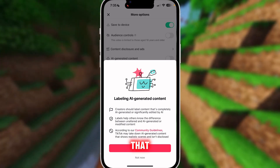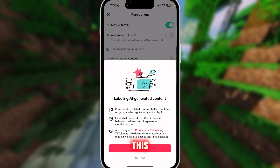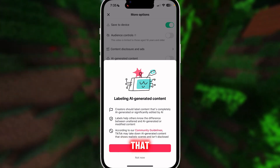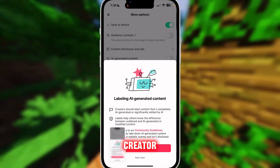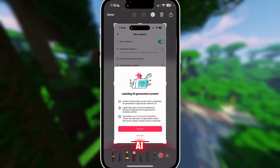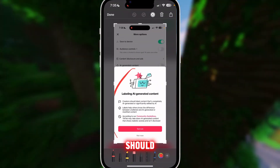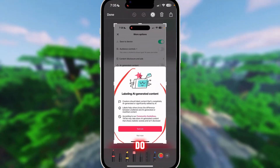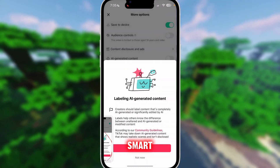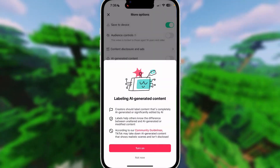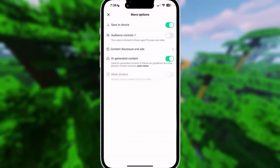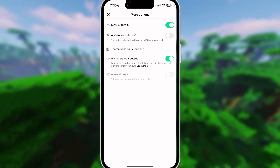Just so you know, this does not punish you, this does not shadow ban you, you won't have any issues for doing that. This is something that every creator doing AI content should do — it's actually the smart move. When you click Turn On, that's it.